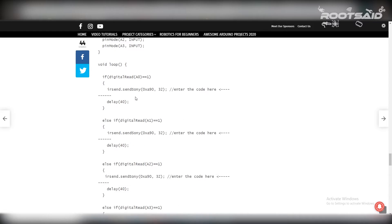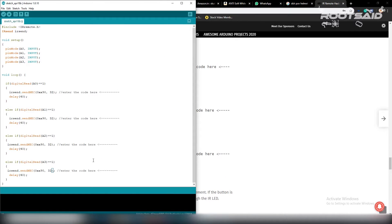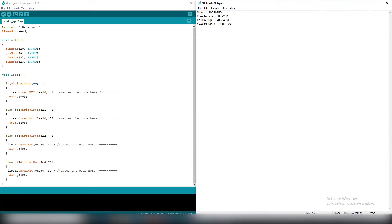Simply copy the code below and paste it in Arduino IDE. Replace these codes with the codes that we copied earlier.